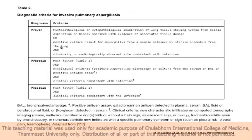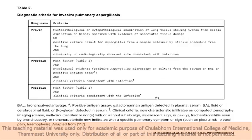Proven infection requires a positive culture with radiological findings. For probable: direct examination evidence. For possible: only some X-ray findings with no culture or serological test. These criteria determine how the patient will be treated and whether they are placed in a special room with a HEPA filter.